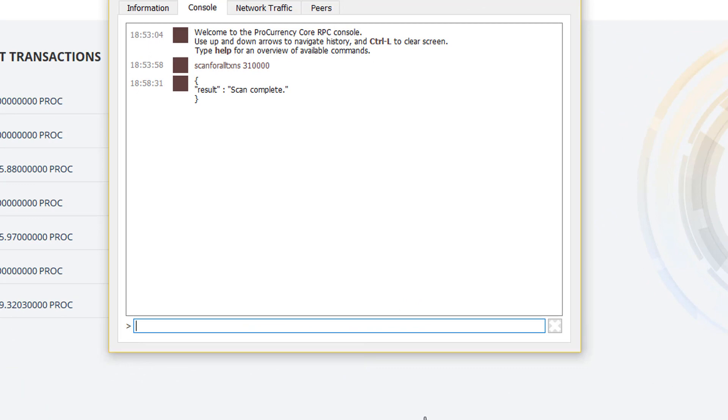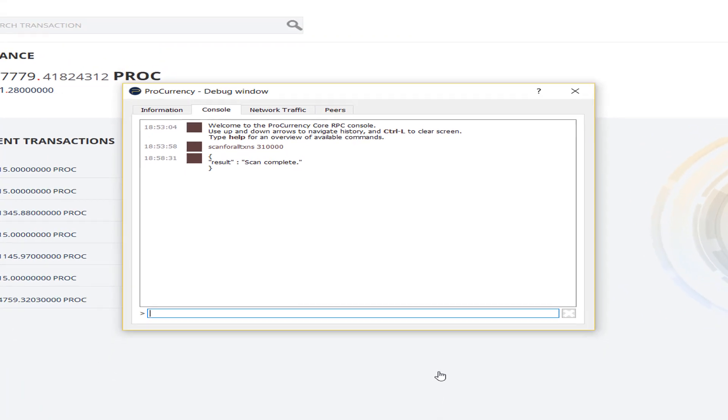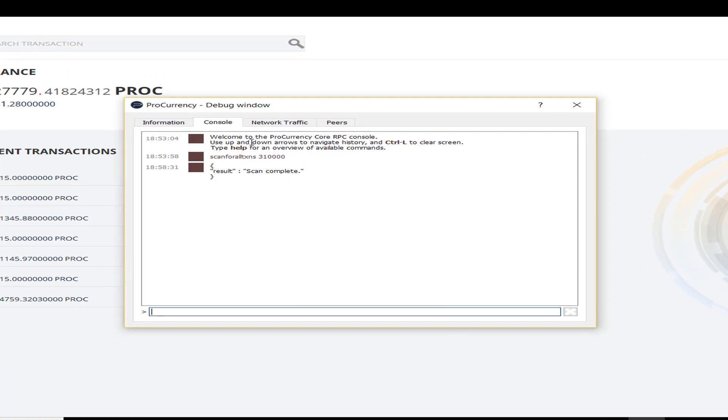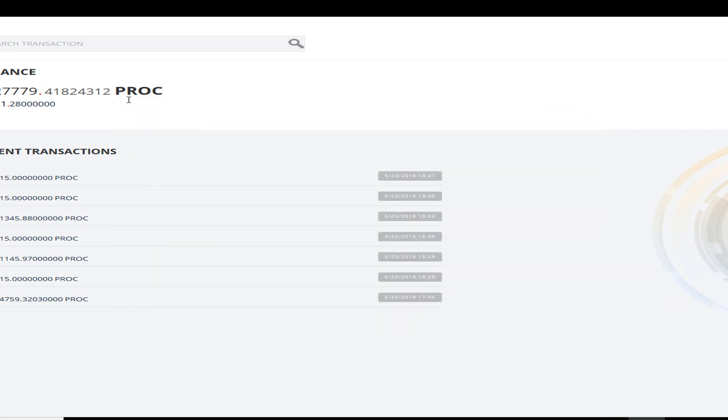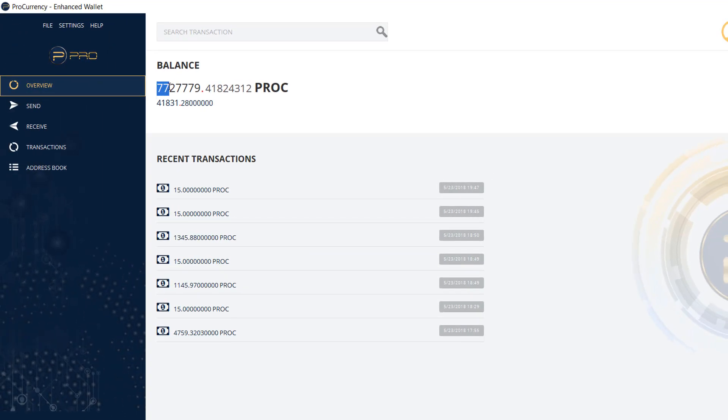So here we are. It continued the complete scan. You see here it says scan complete. Interesting enough, it appears as though I've lost about 1.7 million coins. However, I do have a backup, so I'm not concerned about that.